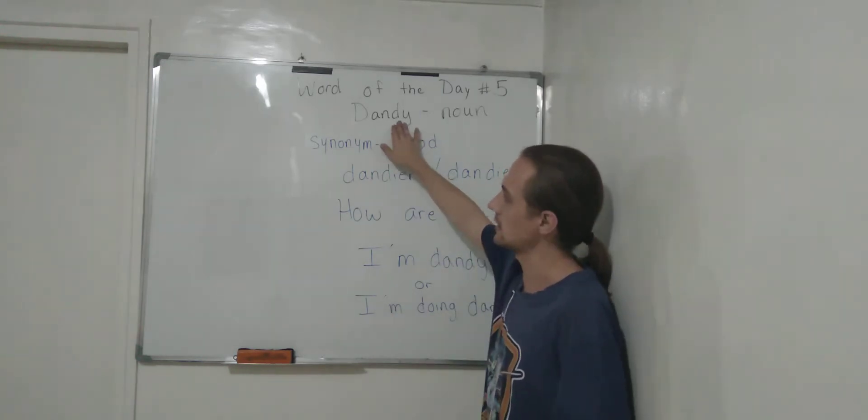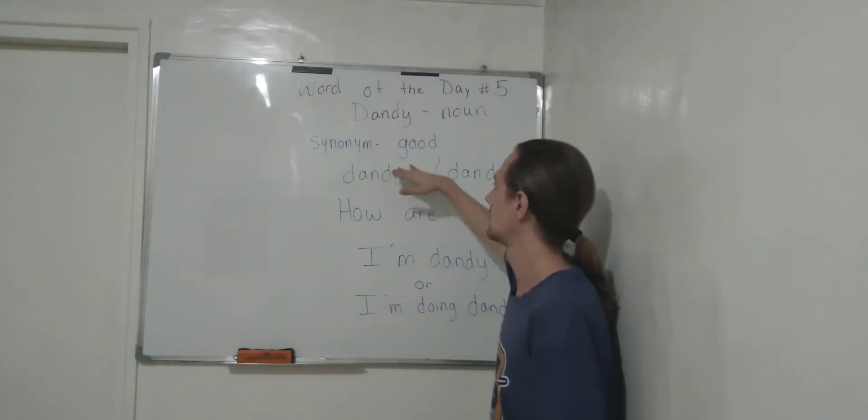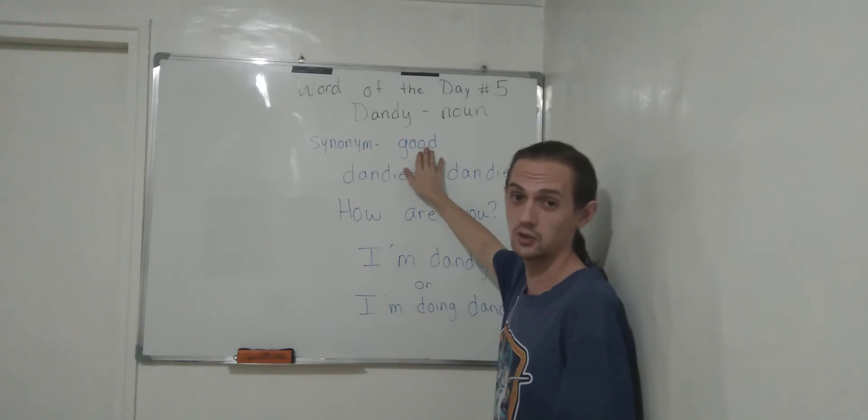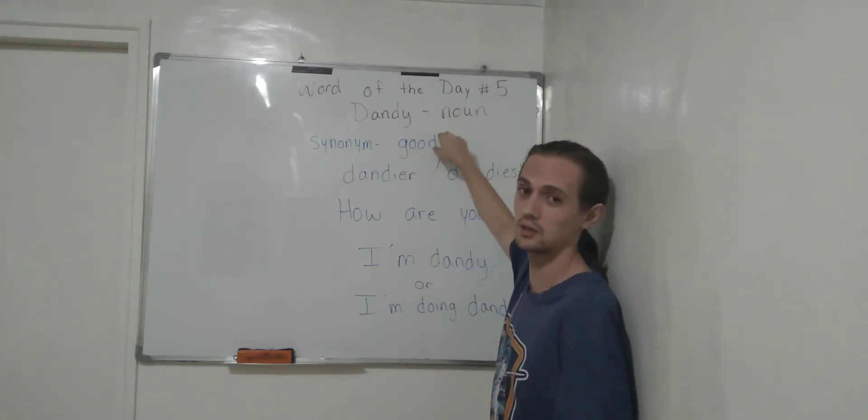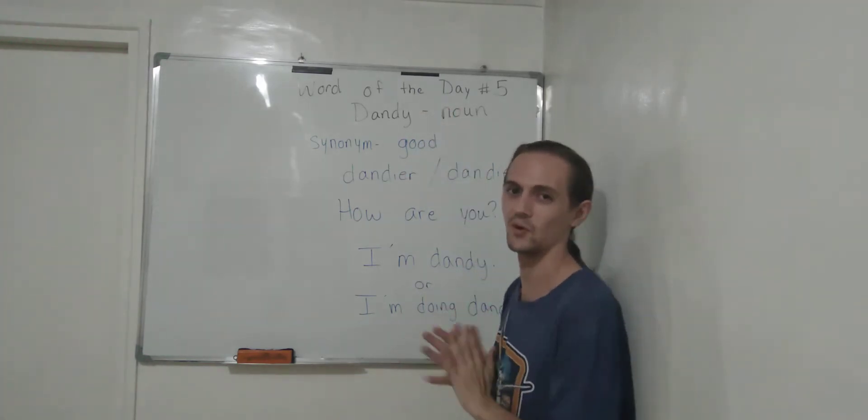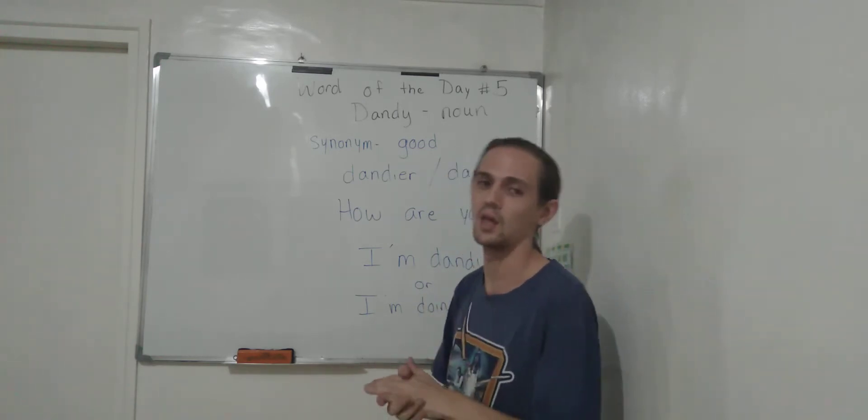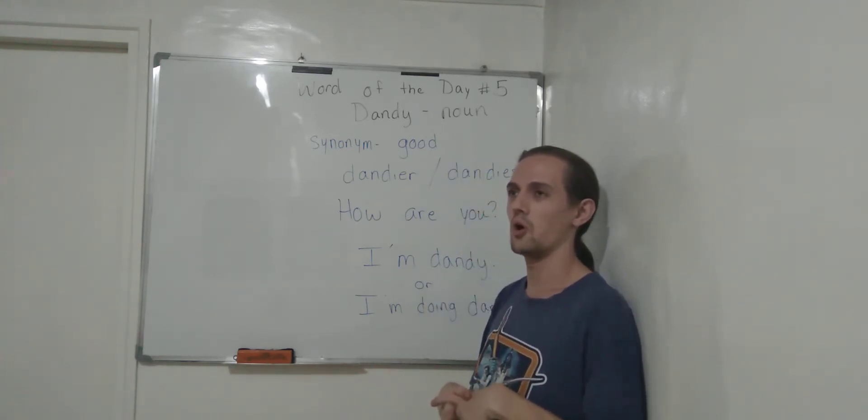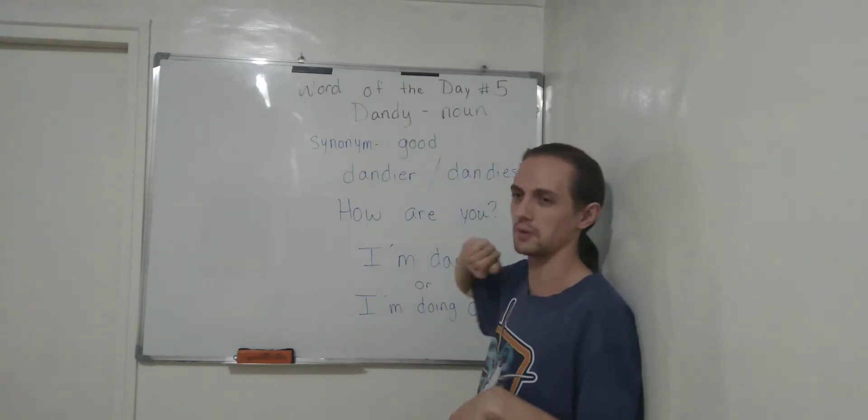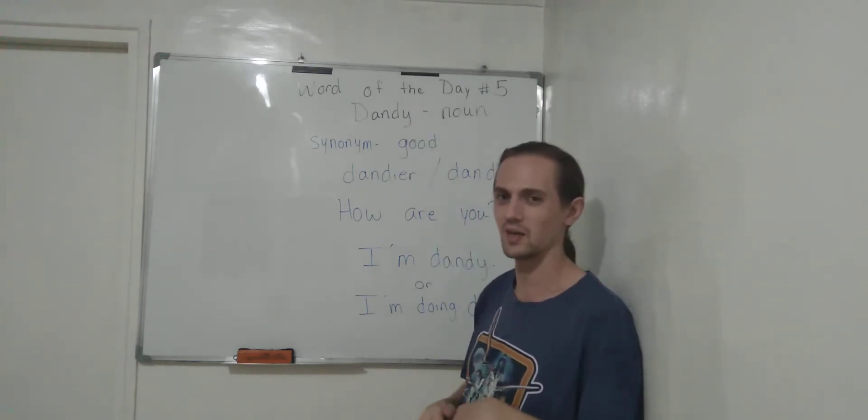And dandy is a synonym for good. Dandy and good mean the same thing. Easy. It's just most people don't know that this word probably means this.